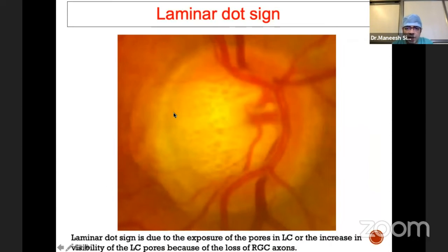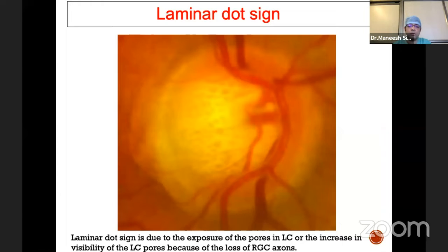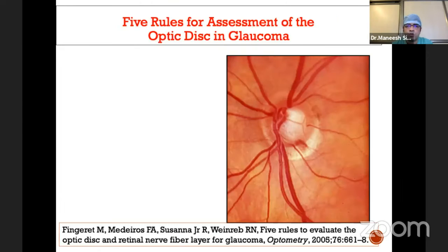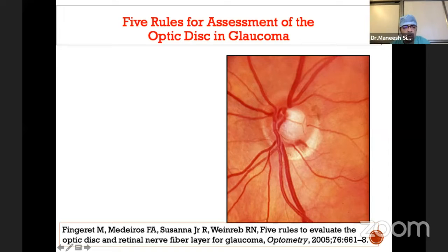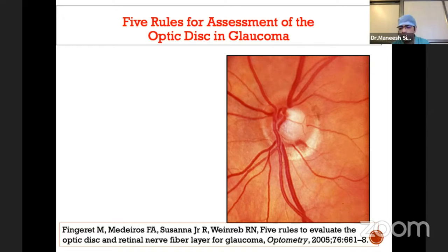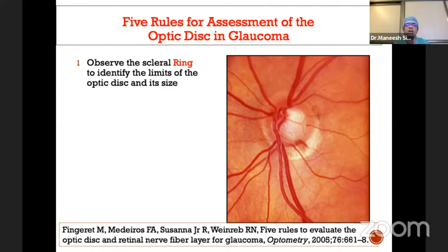The laminar dot sign is again very important. As there is loss of retinal ganglion cells, the pores of the lamina cribrosa increase in size and become more prominent — that is what we call the laminar dot sign. We will now cover the Five R's, first introduced by Dr. Fingret and Dr. Vainrep, which are extremely useful for complete evaluation of the optic disc, starting with the first R: scleral ring size.